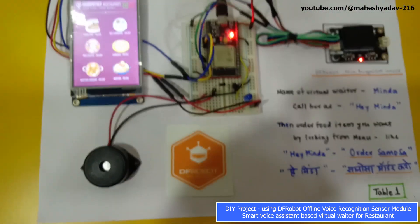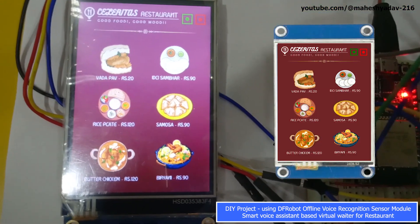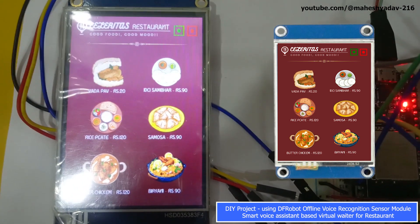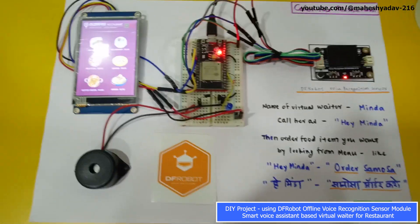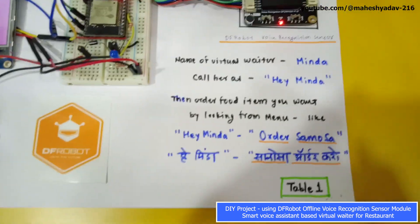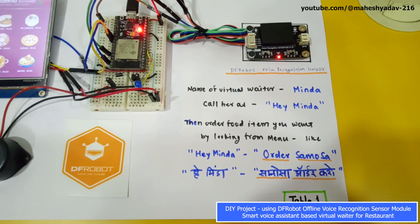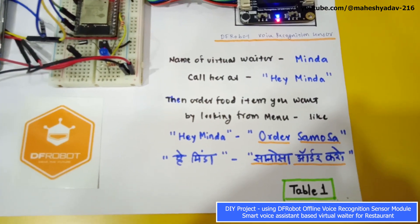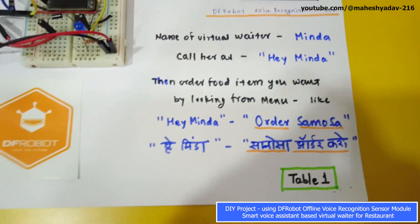The LCD display on tables will display a menu card showing what food items the restaurant has. On Table 1 you can see all the food items: vada pav, idli sambar, rice plate, samosa, and biryani. The name of the virtual waiter installed here is Minda. You can call her by saying 'Hey Minda' and she will respond. Then you can order any food item you want, from both Hindi and English languages, as shown in the instructions.